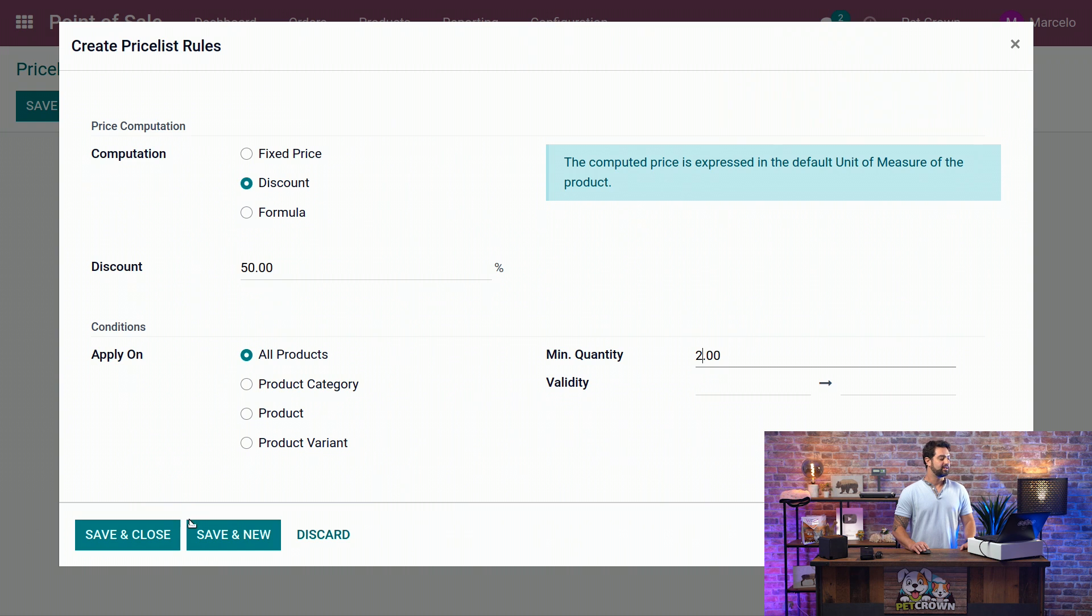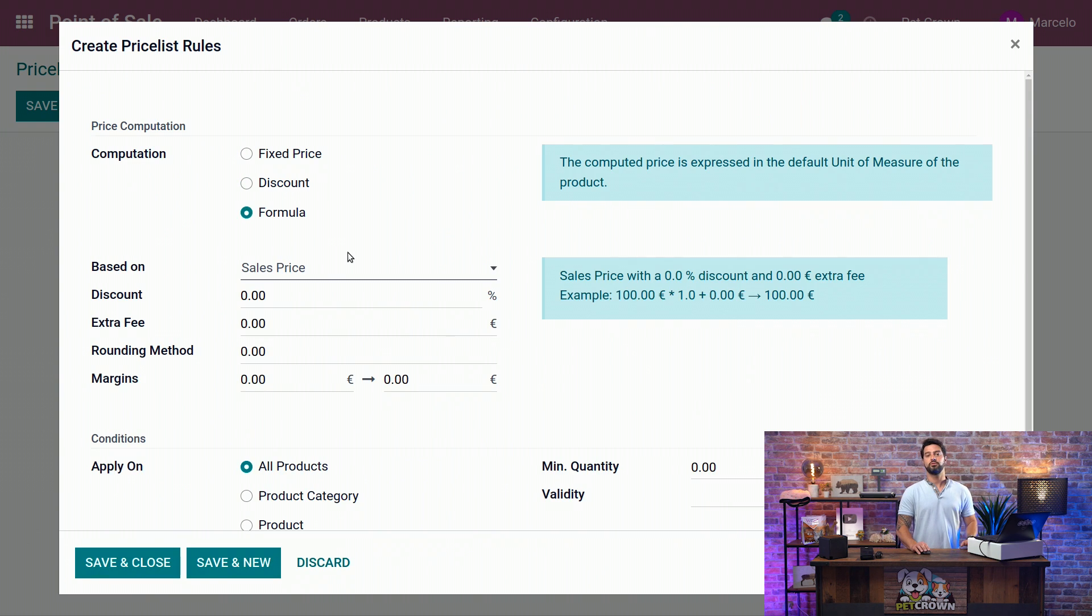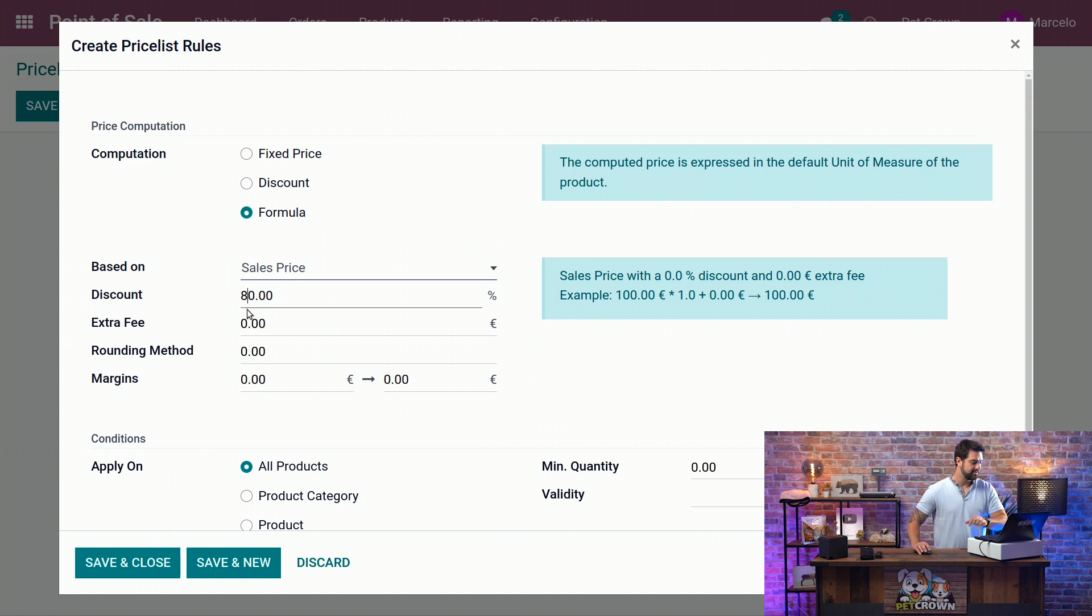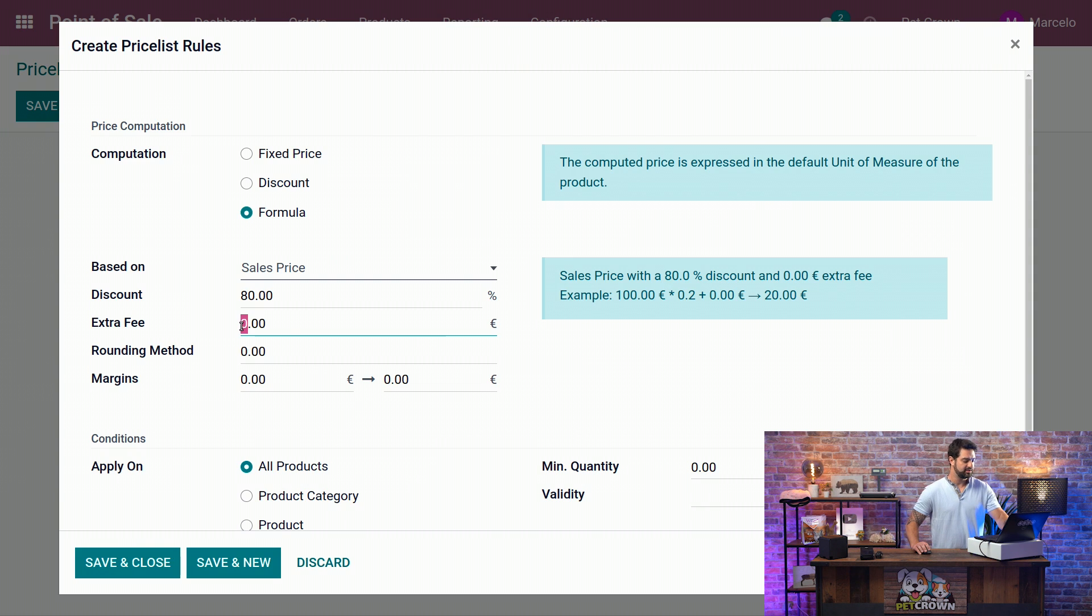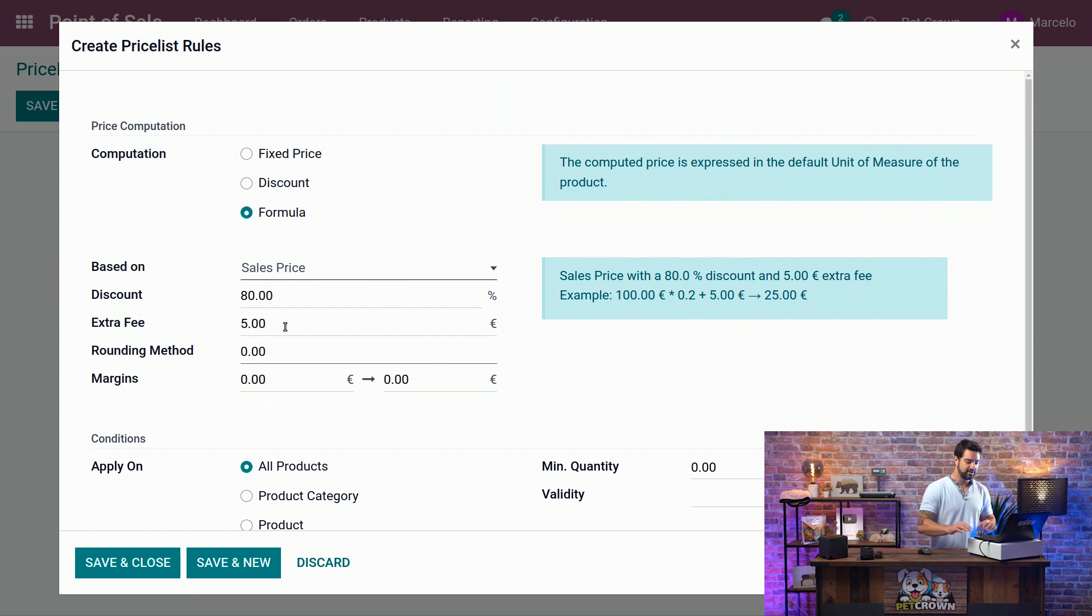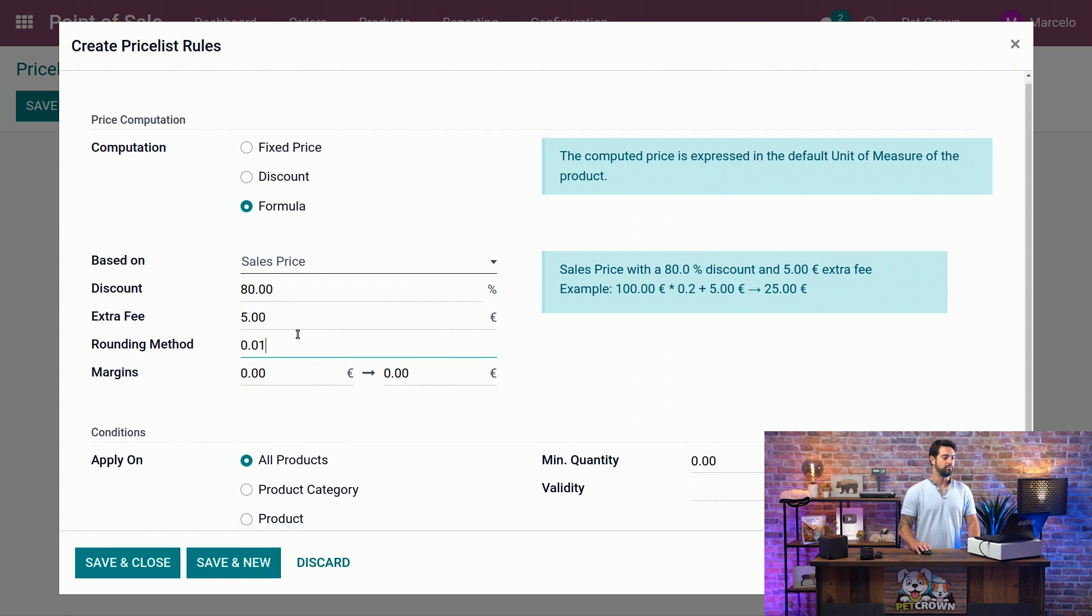We're going to click on Save and New again, and we're going to use the formula, a little bit more complex, but we are going to base it on the sales price. We're going to give 80% discount. We're going to charge an extra fee of five euros, and we're going to round it to 0.01.